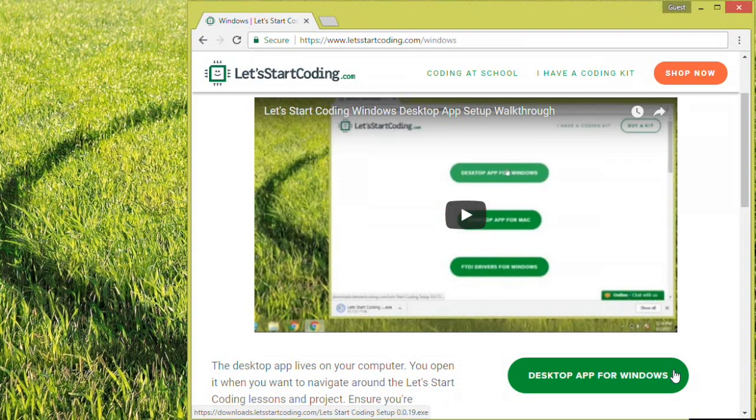In this video, we'll walk through the process of downloading and installing the Let's Start Coding desktop app for Windows. If you're not already there, navigate to letsstartcoding.com slash windows and click the big green button. This should start the download to your computer.